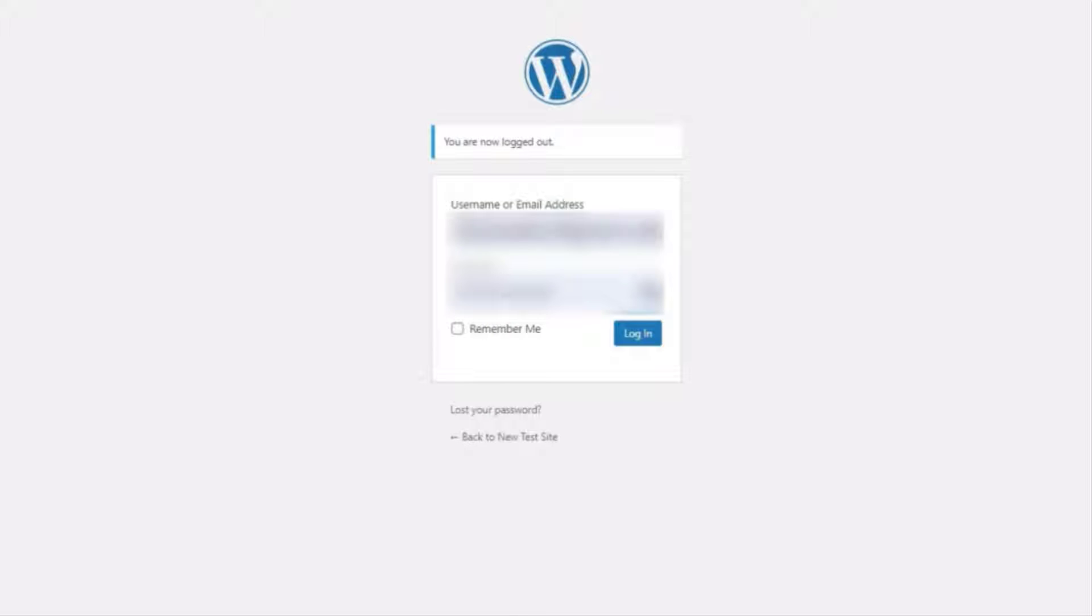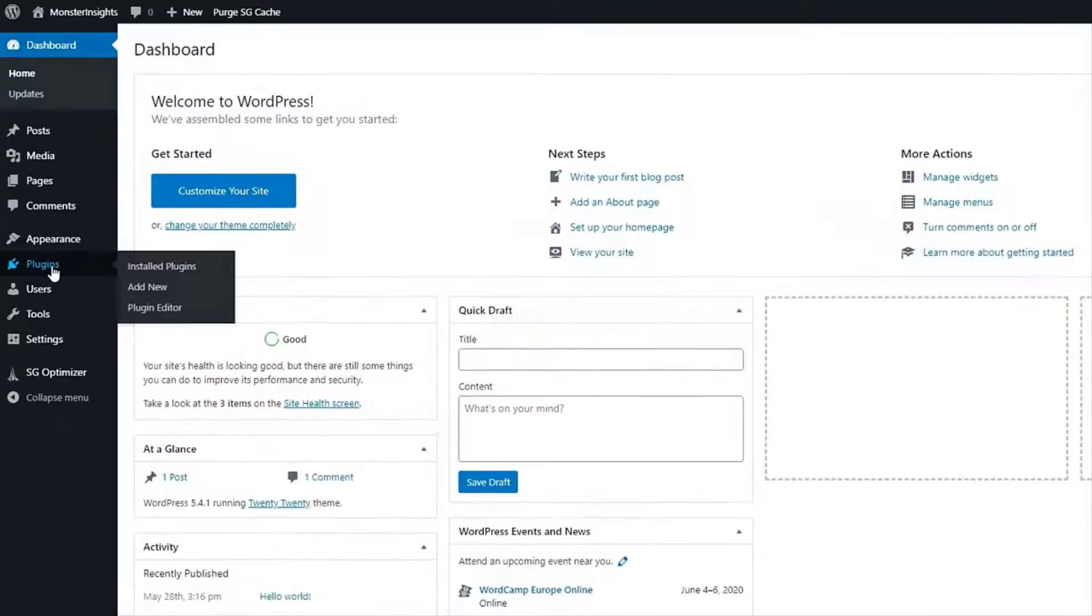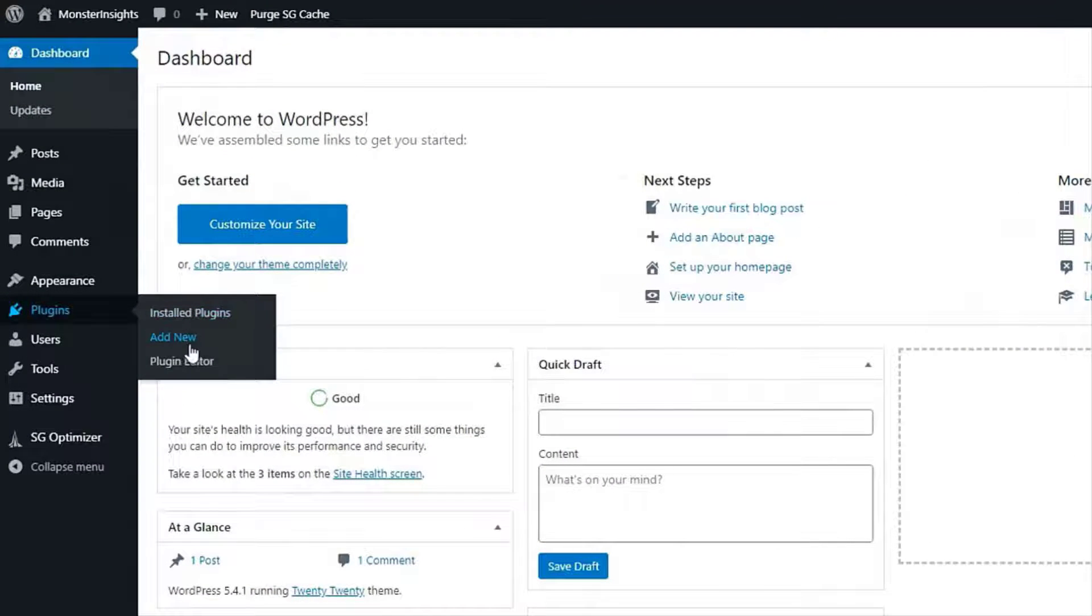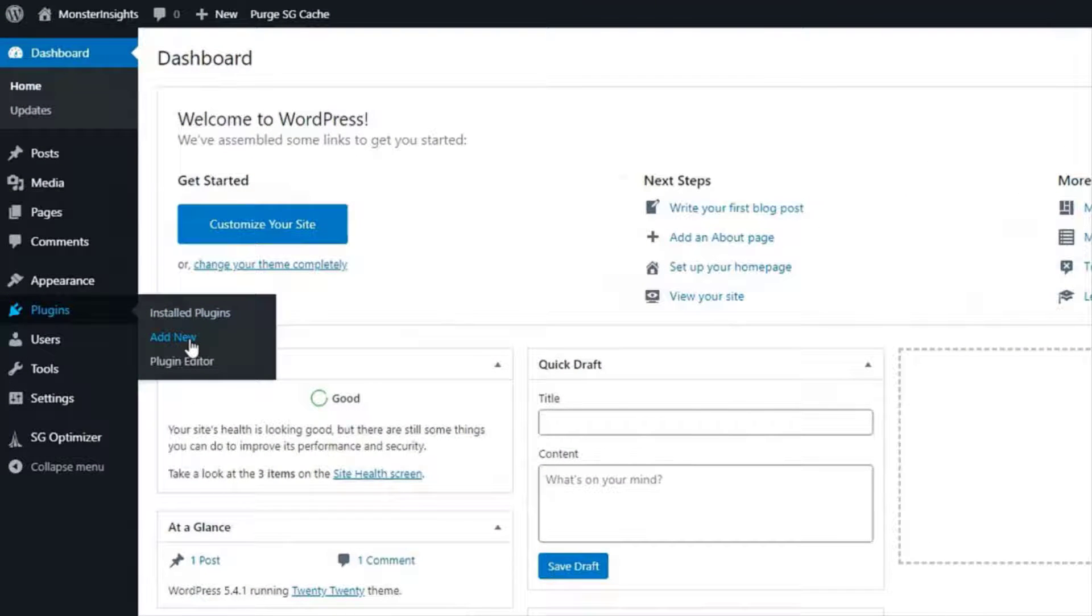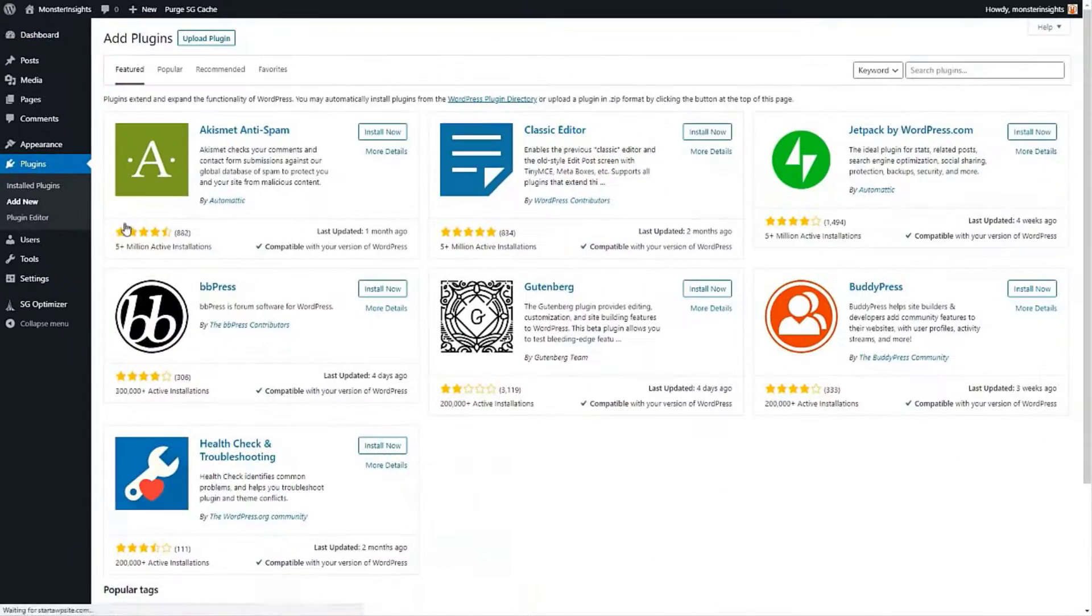Alright to get started log into your WordPress website and click on plugins on the left sidebar and then click on add new.